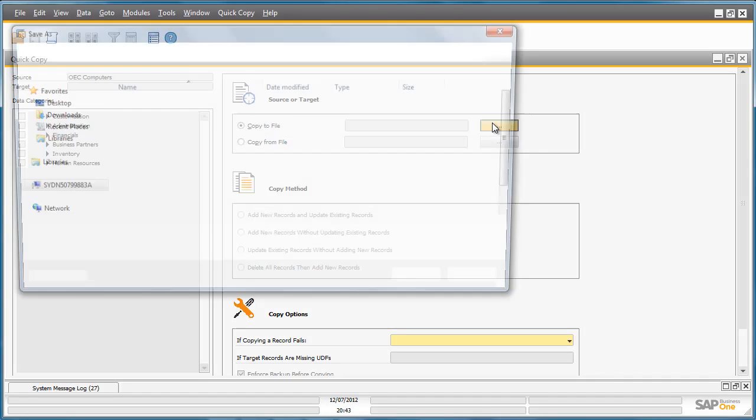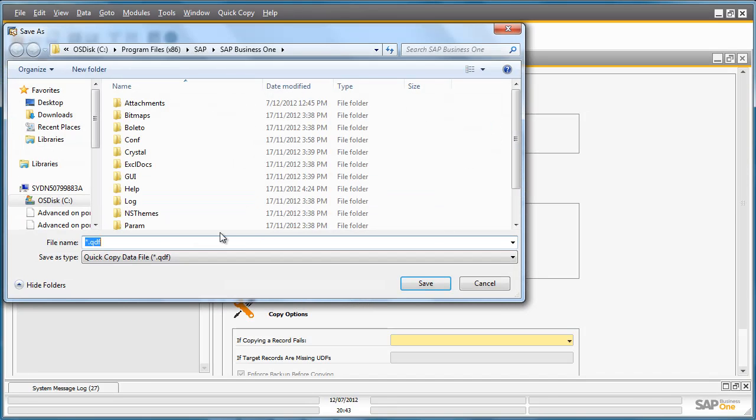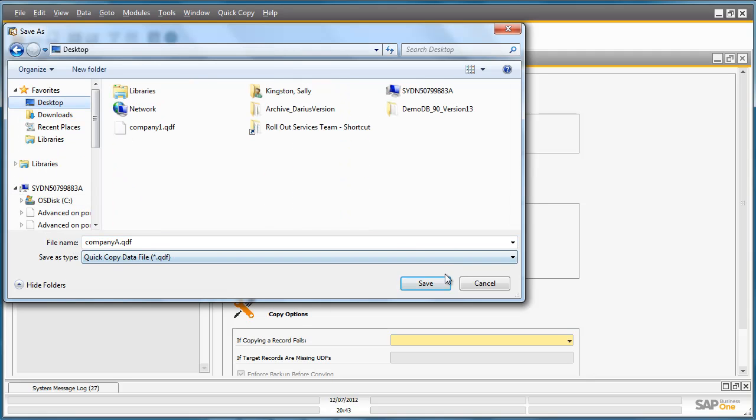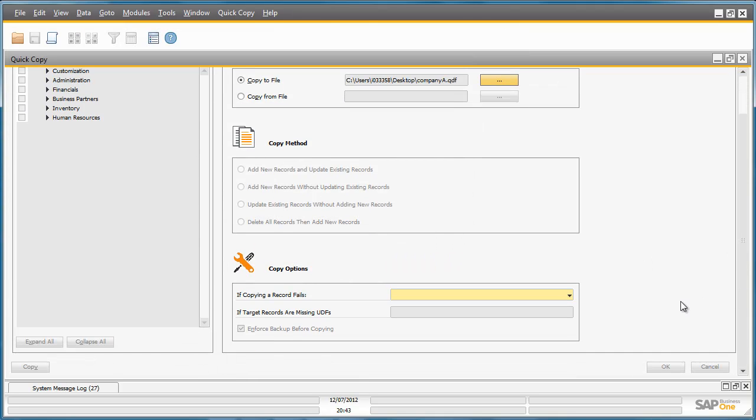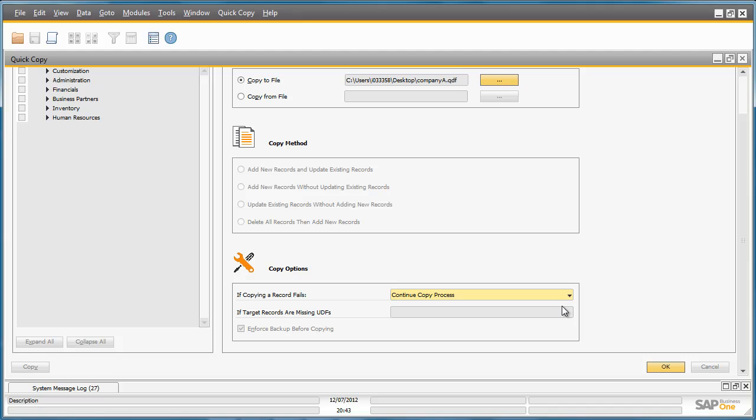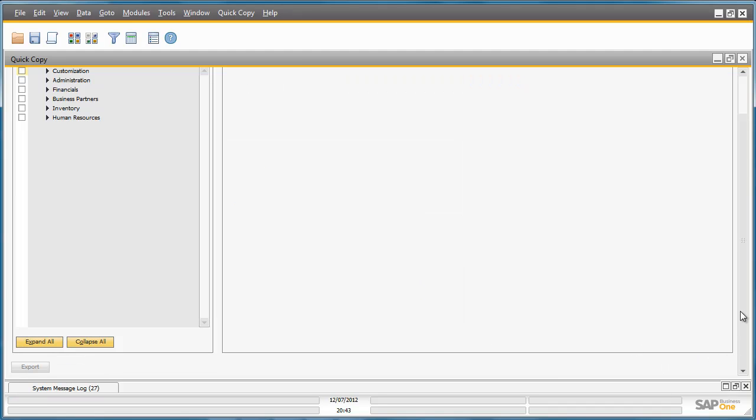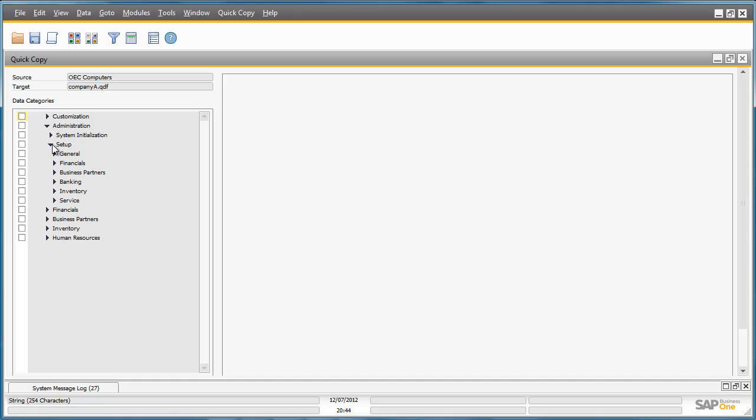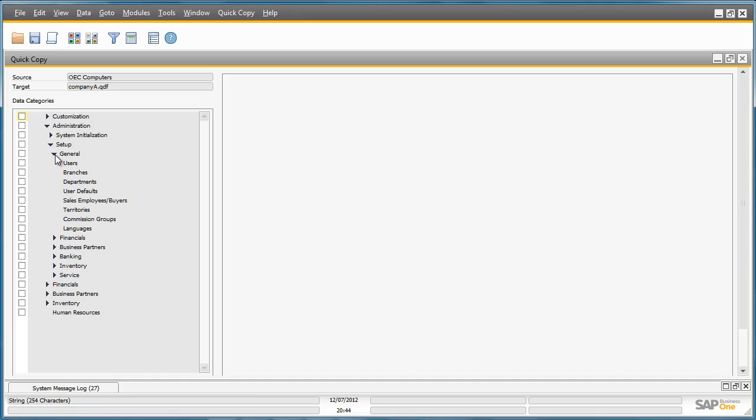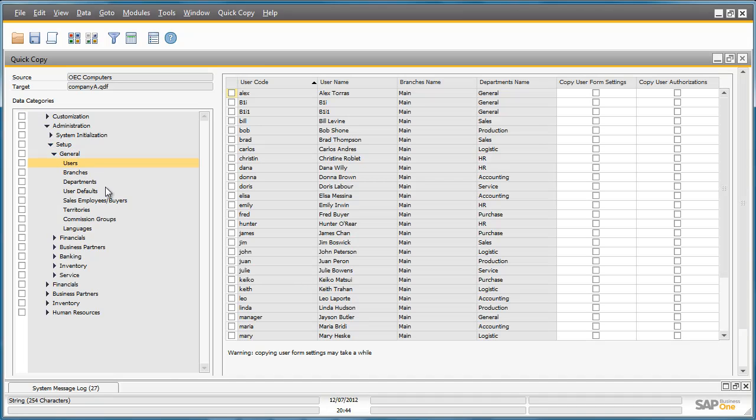I then define where my file will be saved. I can then choose my copy options, for example I can choose to continue the copy process even if a record fails to be copied across. Now I have the option to actually choose what I want to copy or export from my installation. For example I could choose under Administration Setup General all of the users within this particular company database.